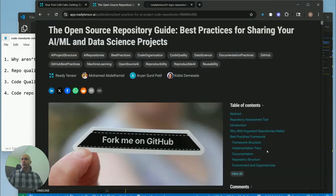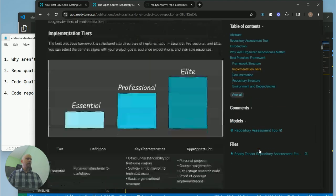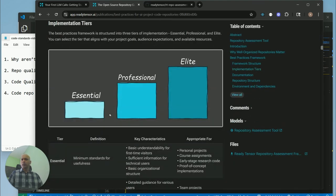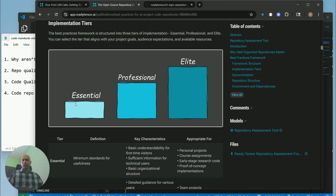You can check it out. But the key point I wanted to cover is when you submit your project, especially the code repositories, there are three tiers that the work could be judged by.